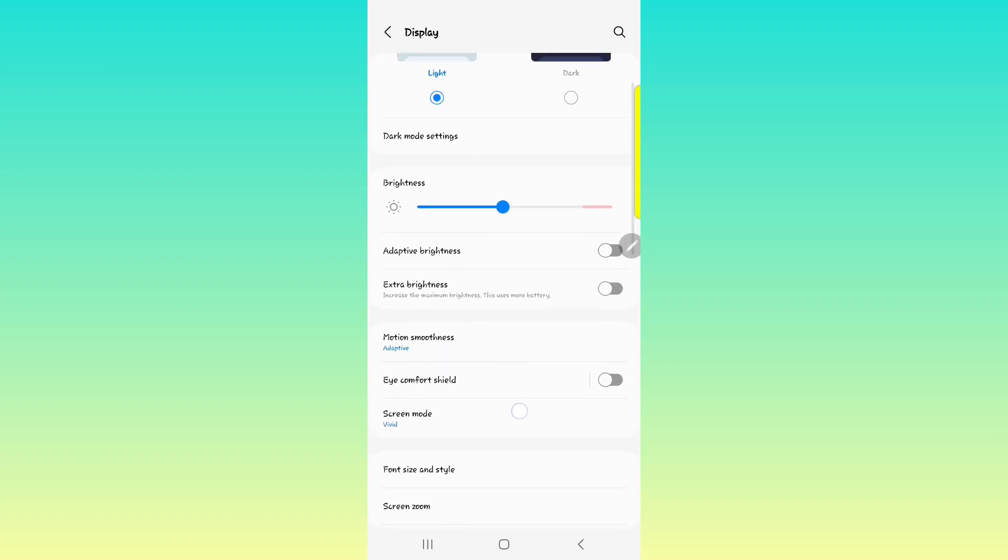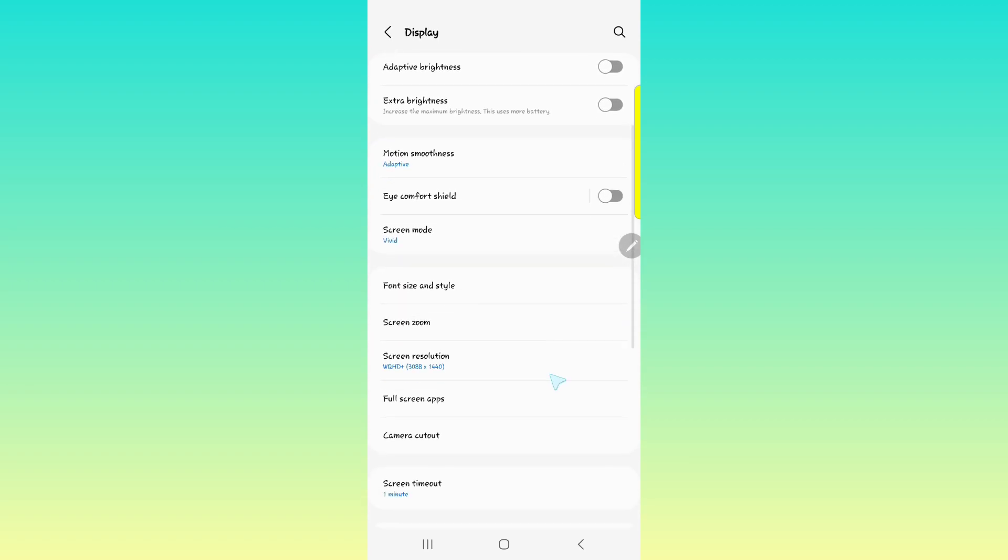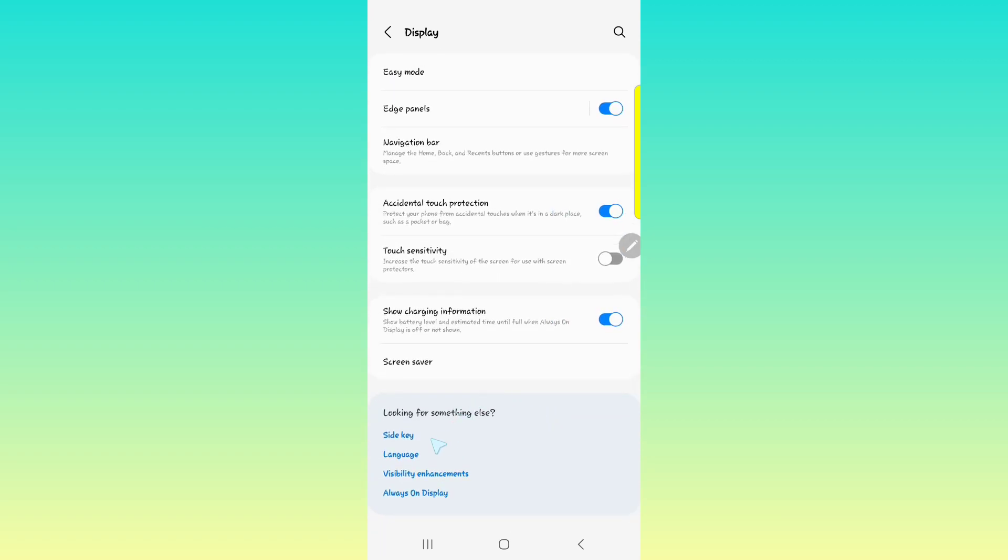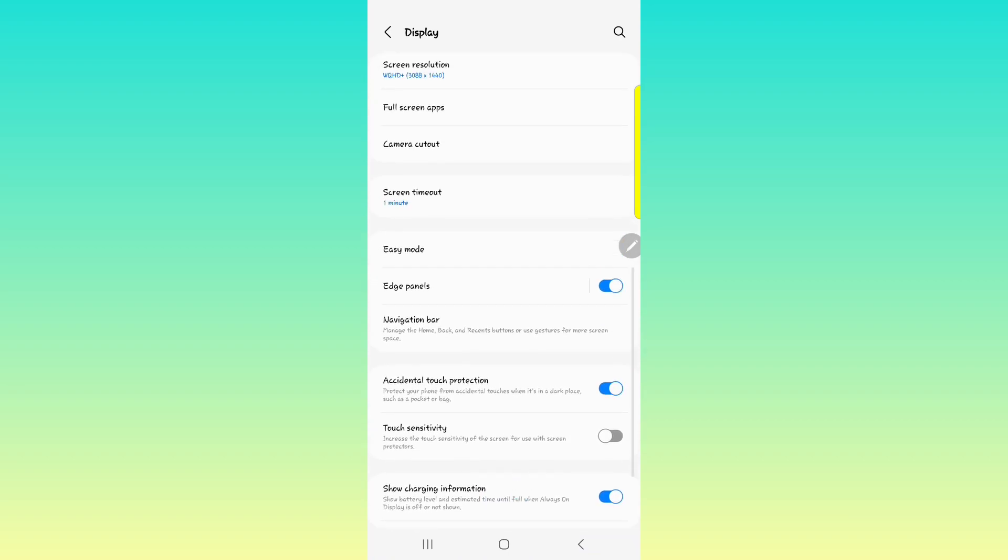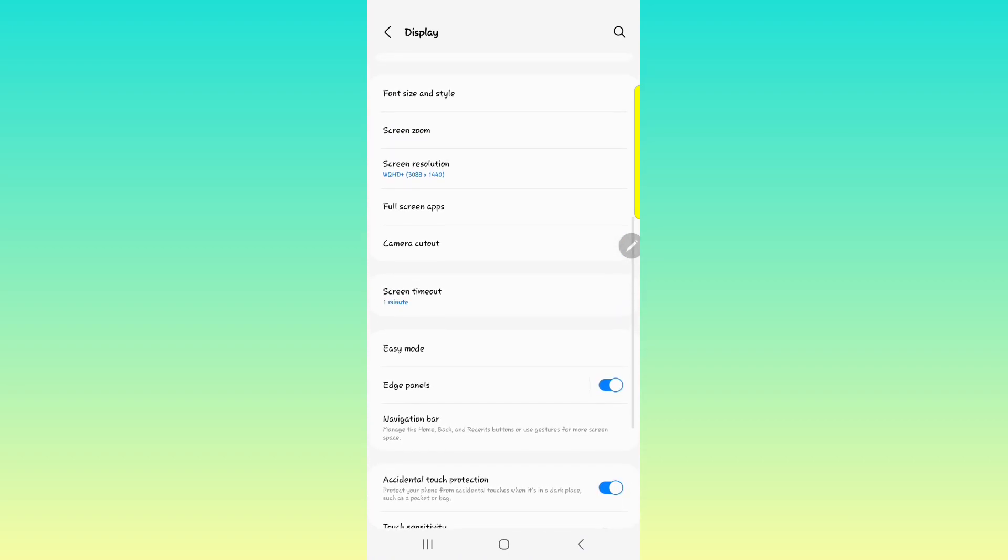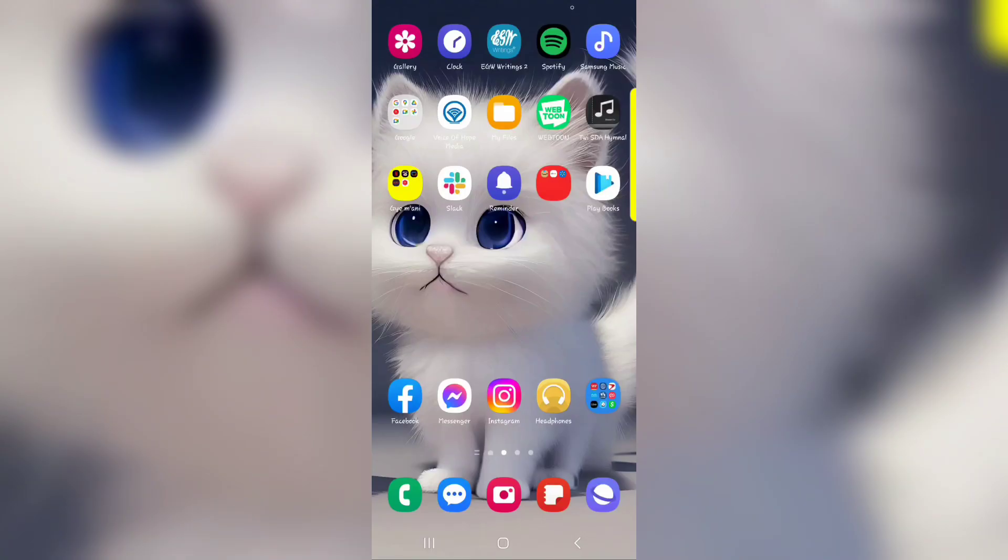So that is it. These are some of the tricks that can be found on the S23 Ultra's display. There's a whole bunch of other features that go into the display. As you can see, you can go into the side key, language, visibility, always on display. All of these things have further customizations that you can do. But for the purposes of this video, I was just going over a few of the features and the tips and the tricks that you can use to further customize your screen of this new Samsung Galaxy S23 Ultra. I hope you liked this video. Thank you for watching. Stay warm. See you next time.